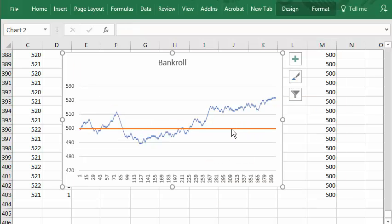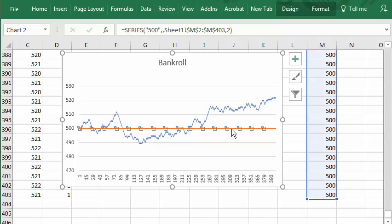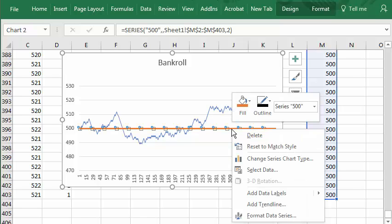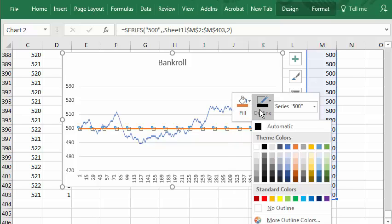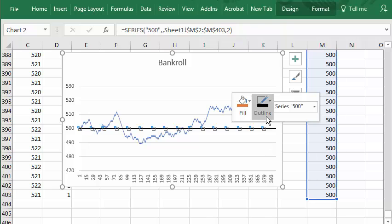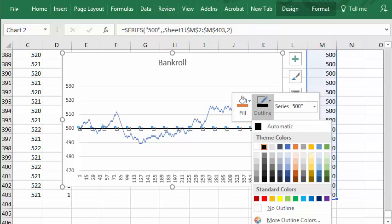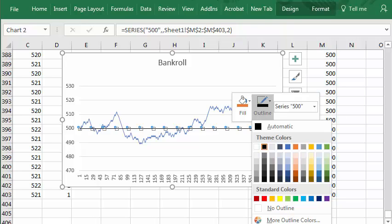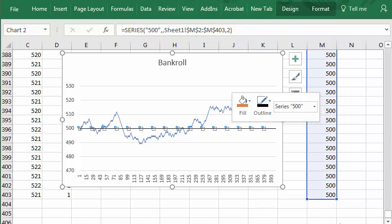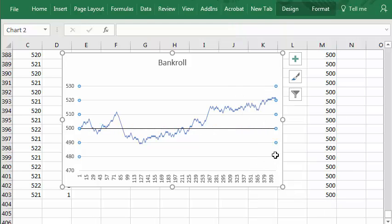Now I don't want this brown. I want it to be black. So I'll make it black. And I will make it thin. Weight. Three quarters point. There's our graph.